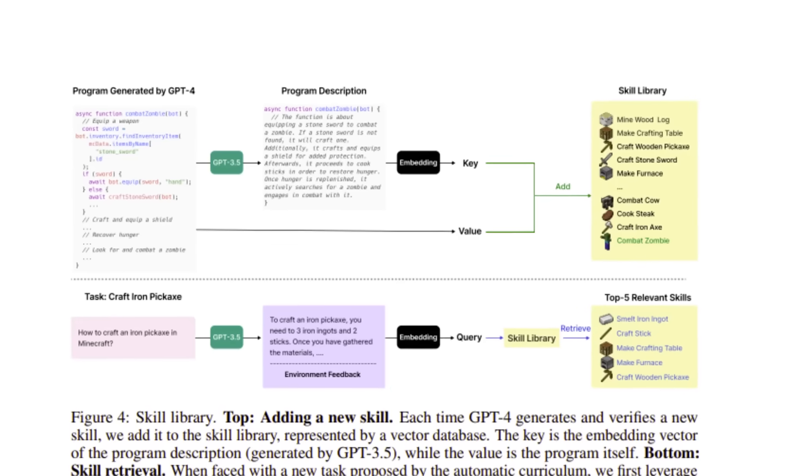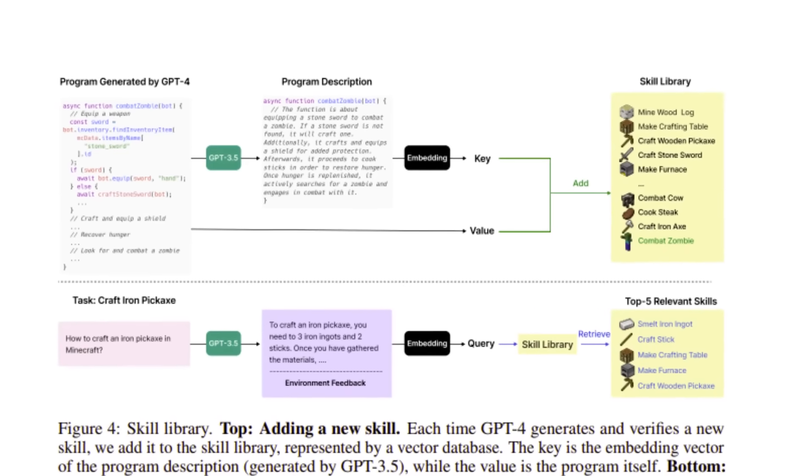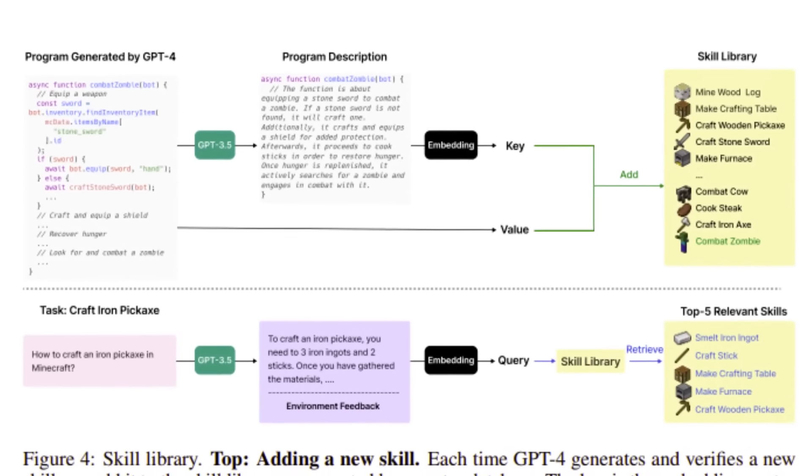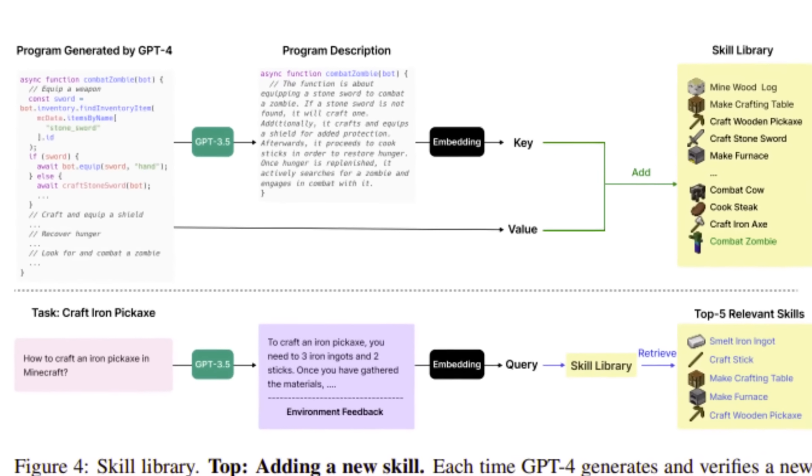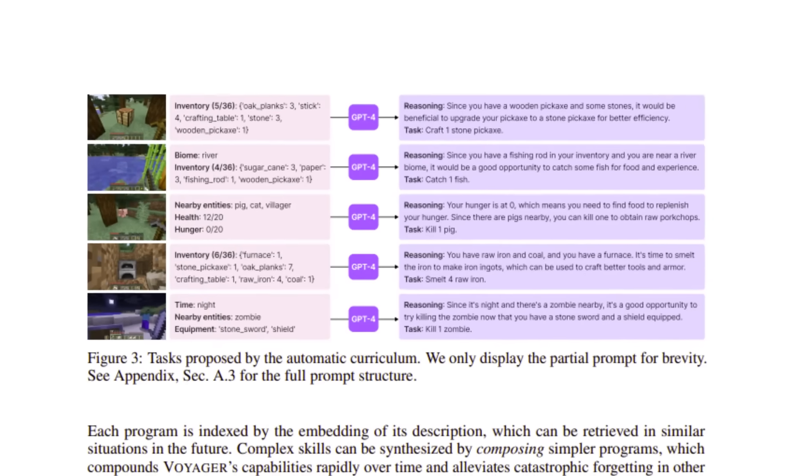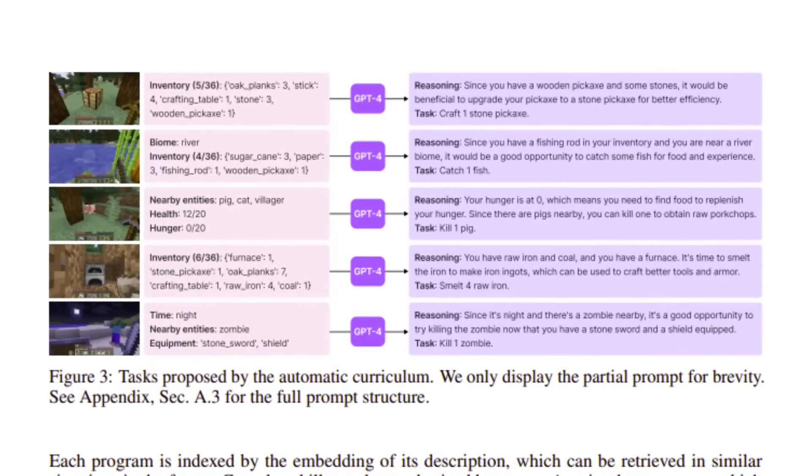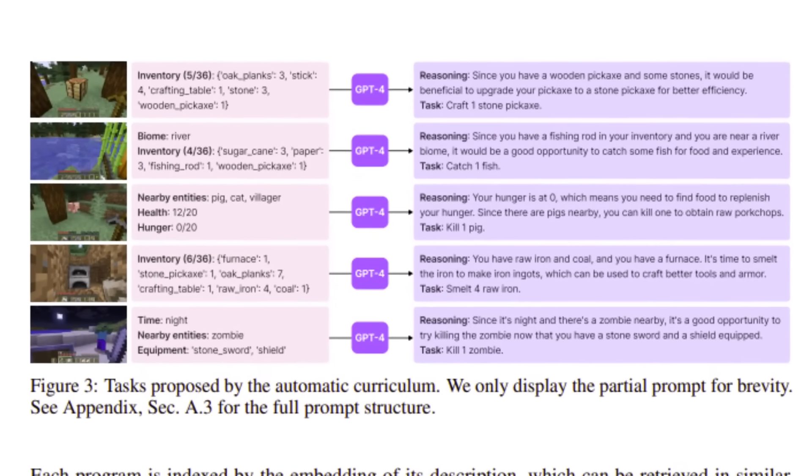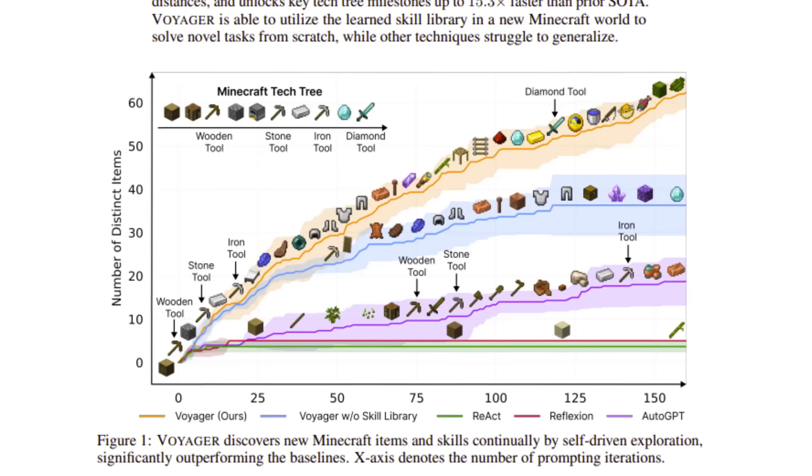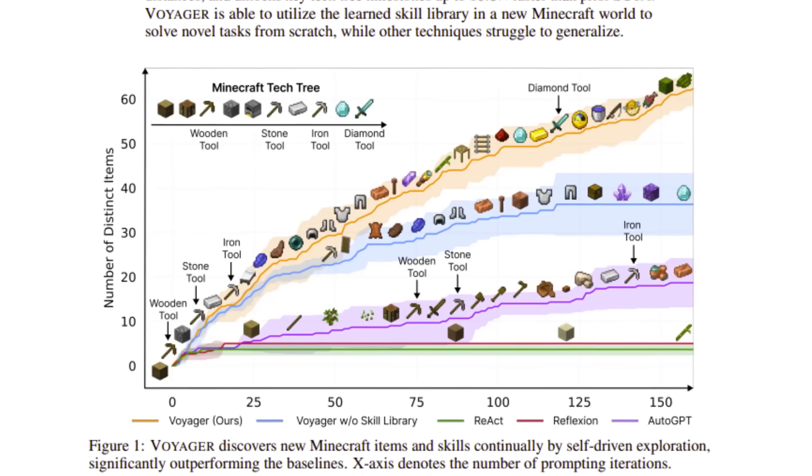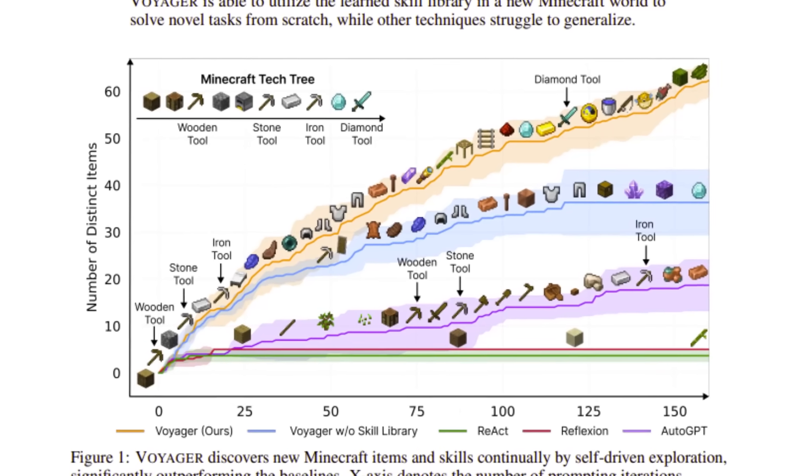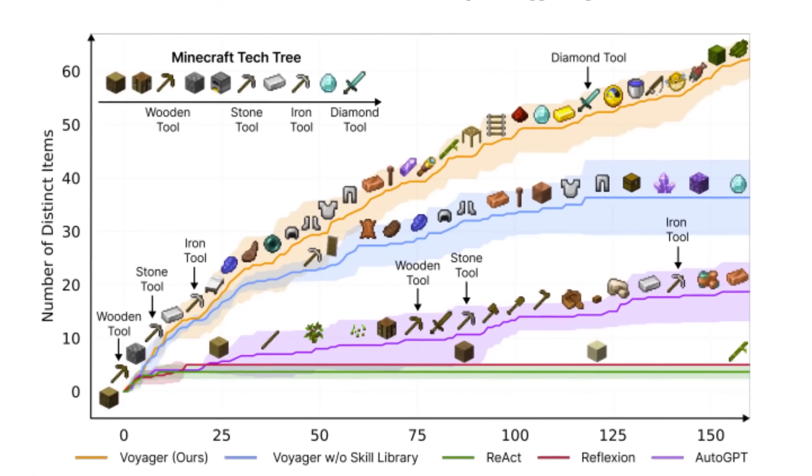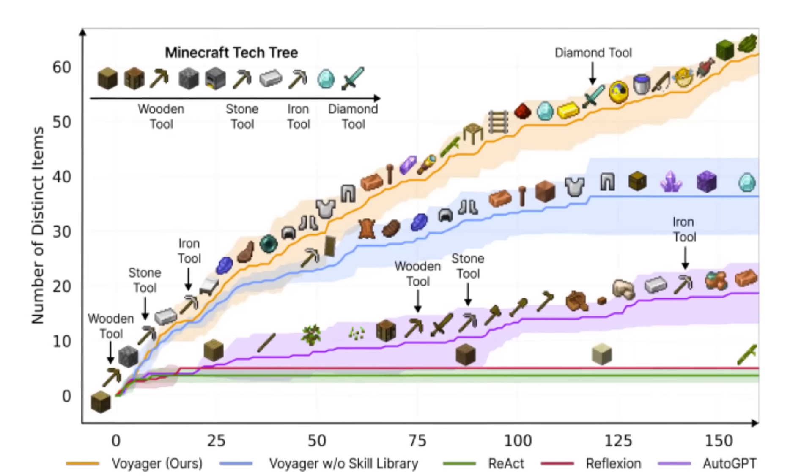Voyager is able to not only master but also discover new skills along the way. And we did not pre-program any of this. It's all Voyager's idea. And this, what you see here, is what we call lifelong learning, where an agent is forever curious and forever pursuing new adventures.